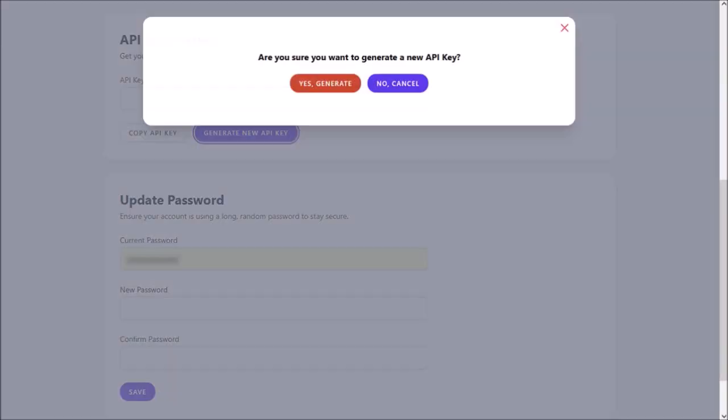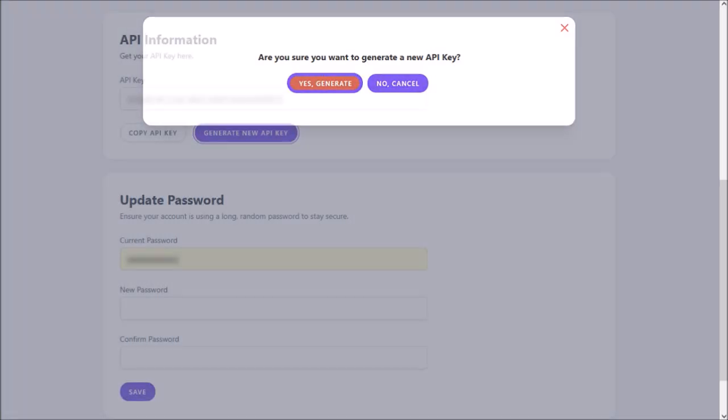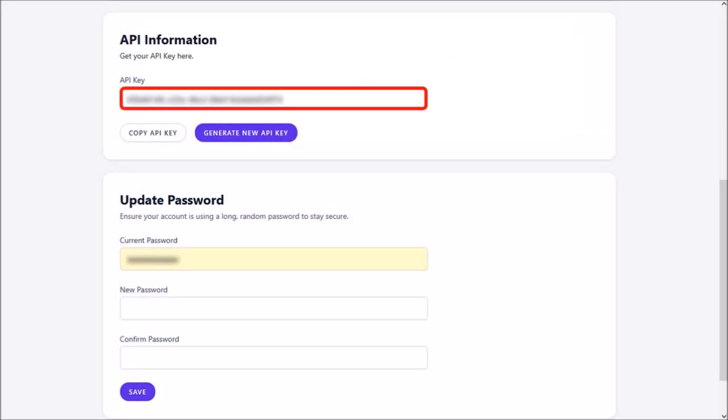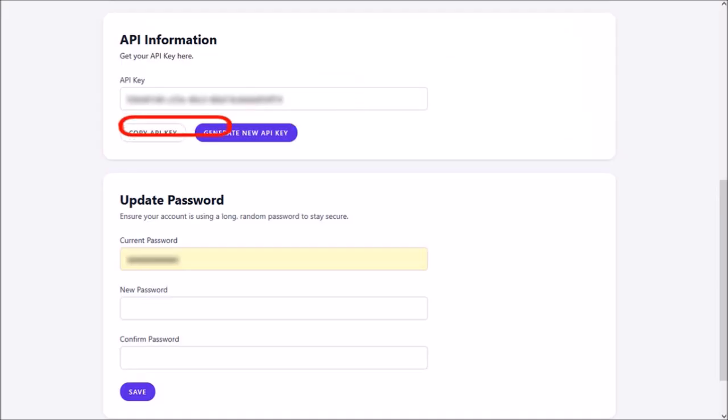You'll see this pop-up. Click on yes generate and it will generate your API key. You can then click on copy API key.